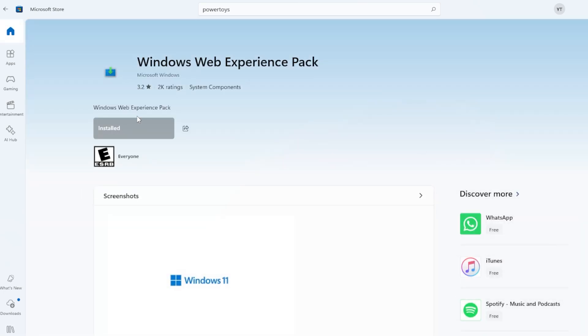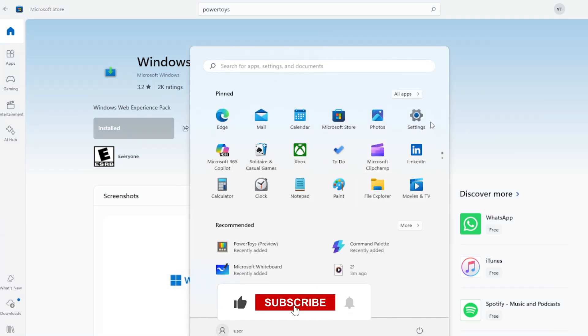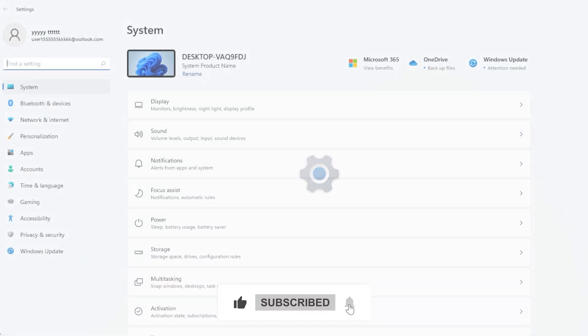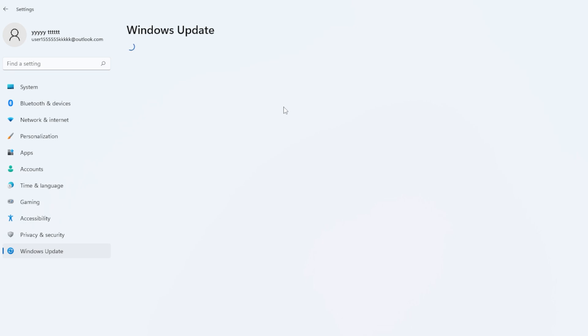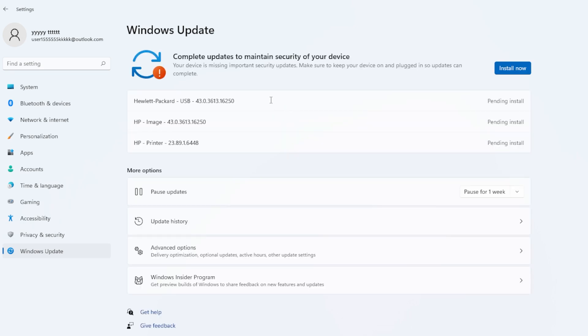Finally, check for pending Windows updates. Go to Settings, Windows Update, and make sure everything is up to date. Sometimes bugs in older builds affect widget functionality. If updates are waiting, install them, restart your PC, and test the widgets again.